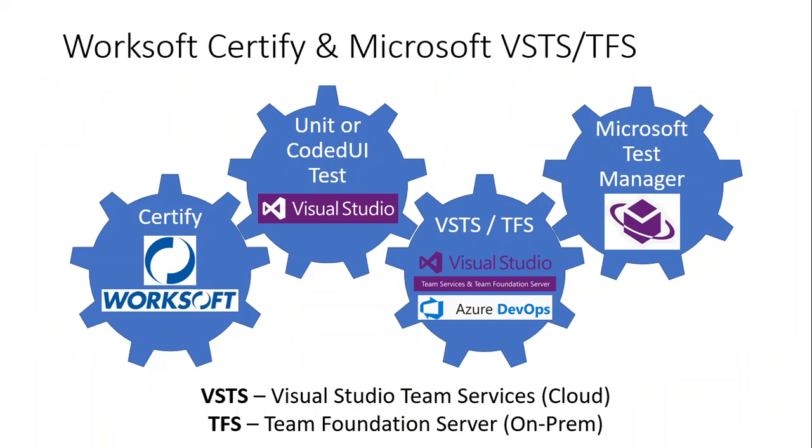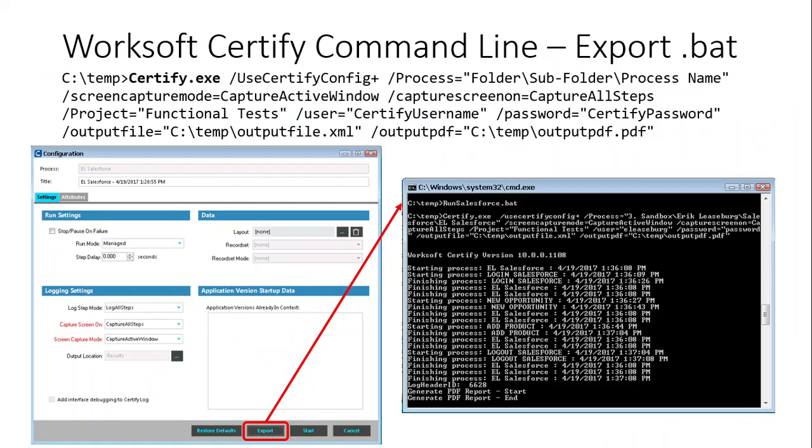In a sample I'll show you shortly, the ability to have unit tests that kick off certify tests and then those results getting brought back to the test cases that those unit tests are associated with in Azure DevOps.